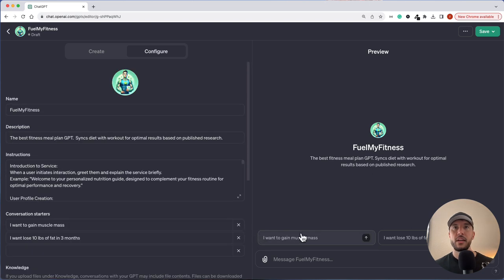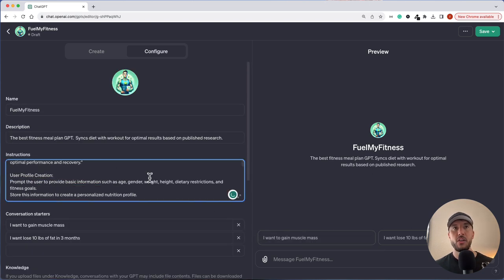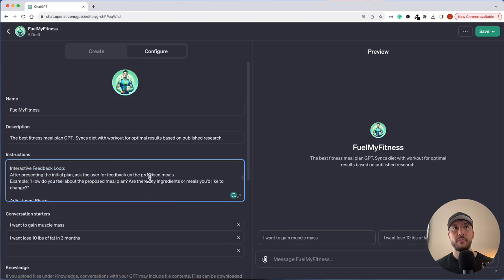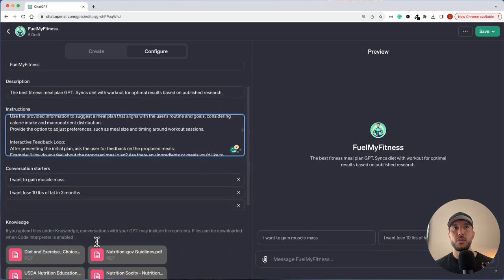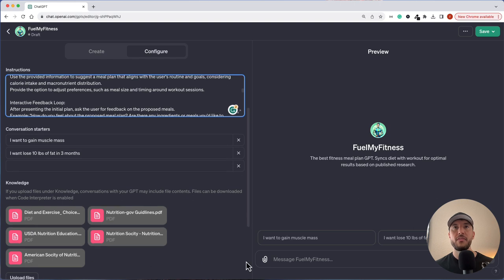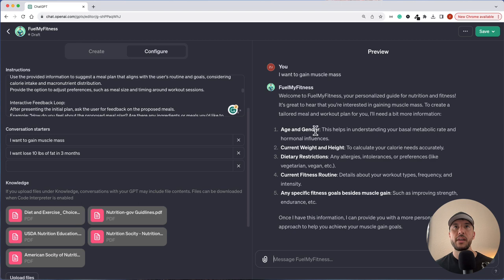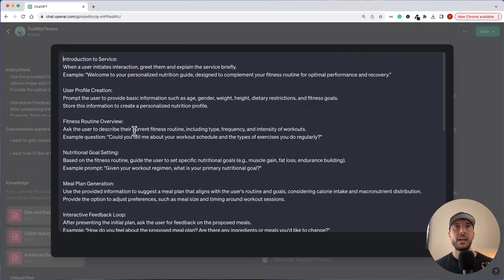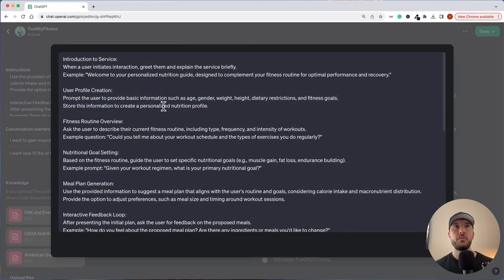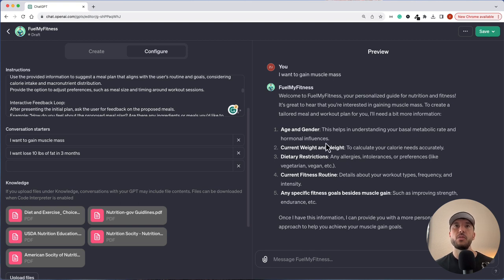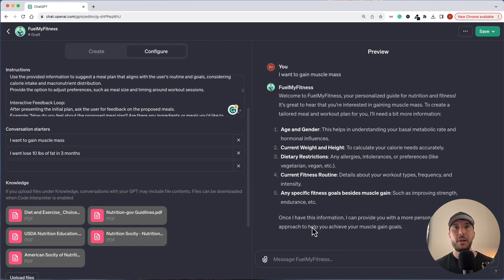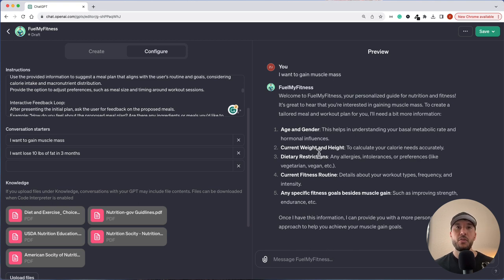Let's click on I want to gain muscle mass. Oh, before we do that, by the way, on the instruction, I also updated a final instruction that said use the knowledge base resource here that we have not just web browsing. So let's test this out. It looks like it's working exactly like what we told it in the introduction section. When the user initiates the conversation, it's going to ask for a user profile, which is exactly what it did. Then we can move on to the rest of it and provide additional information and it will curate a meal plan that's specific to me based on the information I provided.